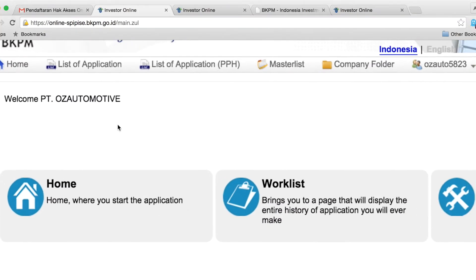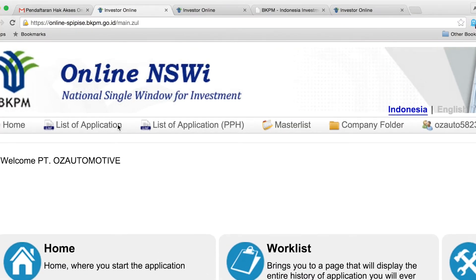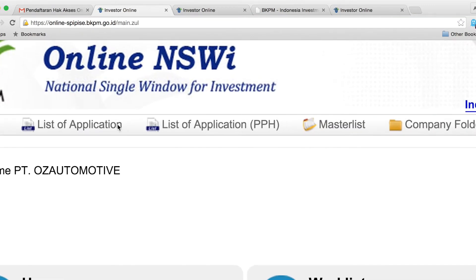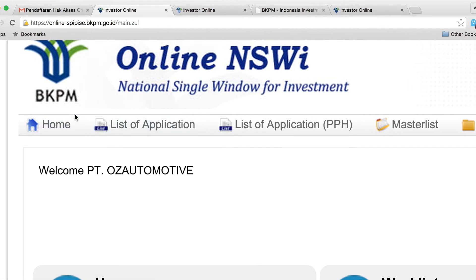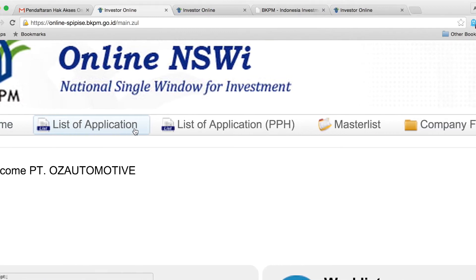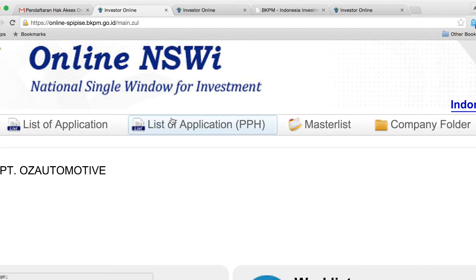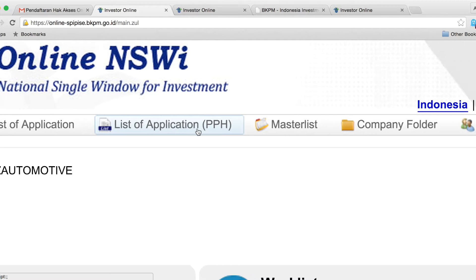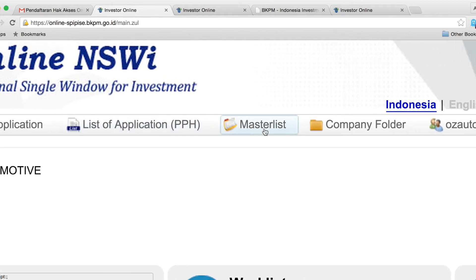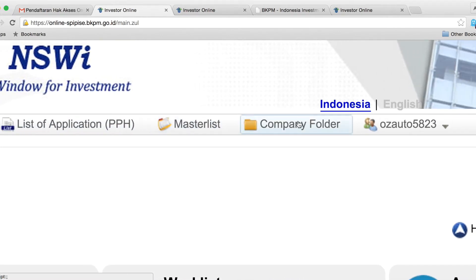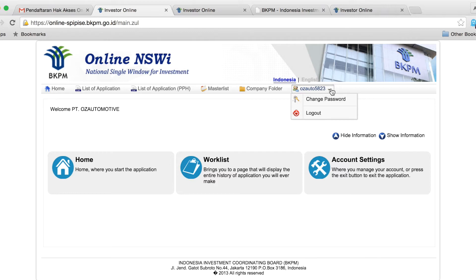Once you are logged in, you will see a page which has a top bar with different links to click on: a list of applications, a master list, a company folder, and other details for editing your account.